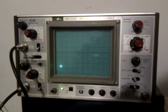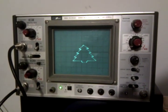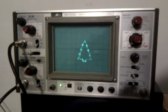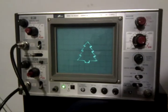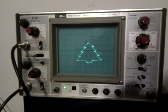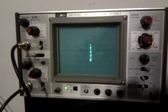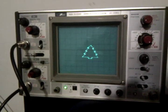Silly Arduino tricks, part 372: the animated Christmas tree.